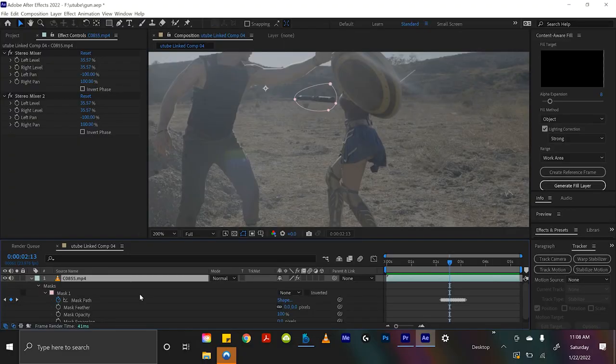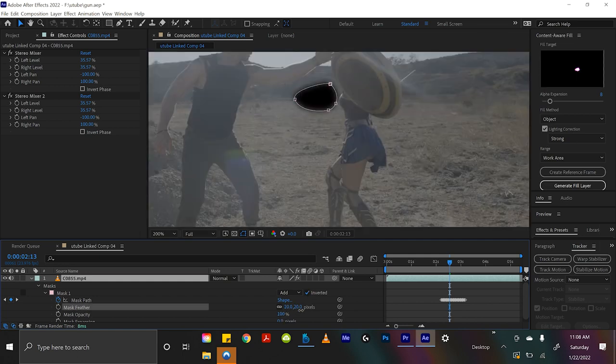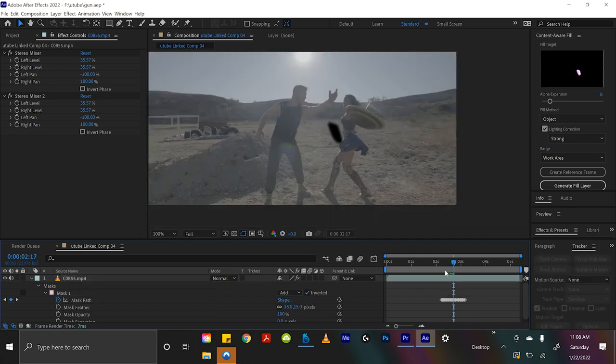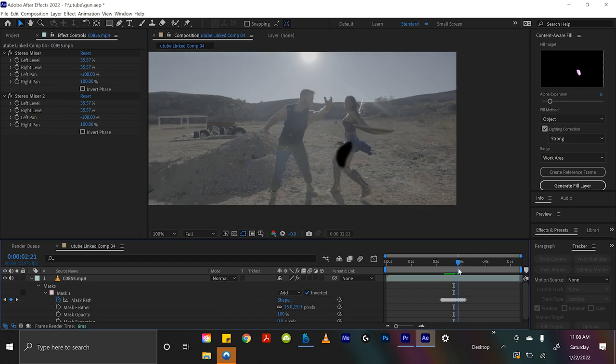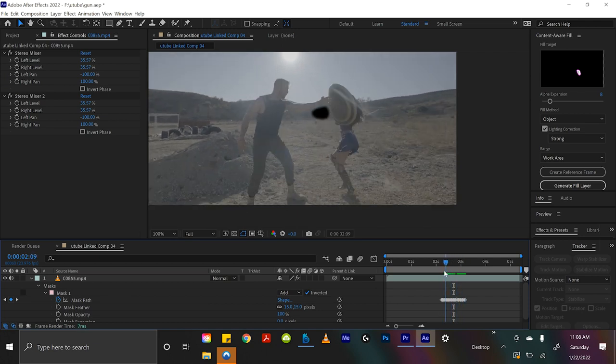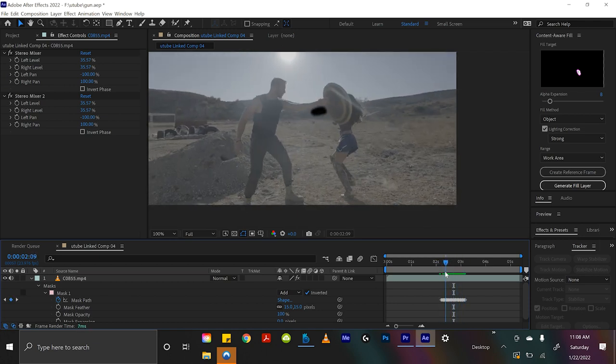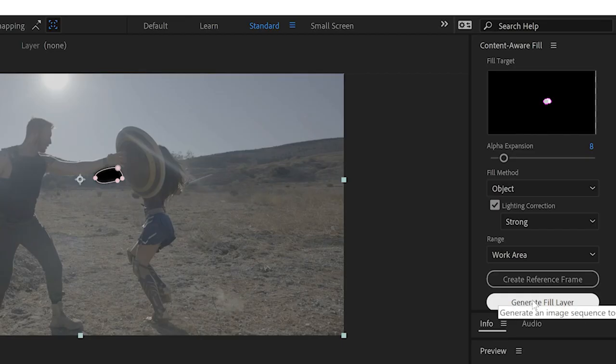And what we're going to do now, before we do this, let's go to this mask and go from none to add. Well, I guess I'll invert it. Feather the edges a little bit. So this hole is basically what After Effects is now about to get told to fill in. We'll click on the layer and hit generate fill layer.